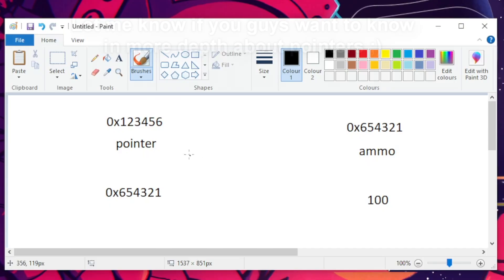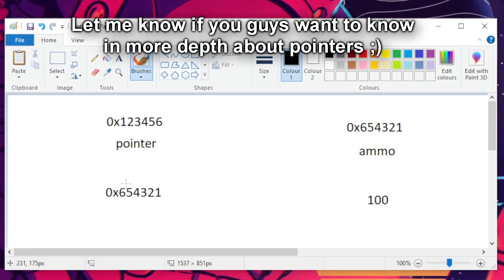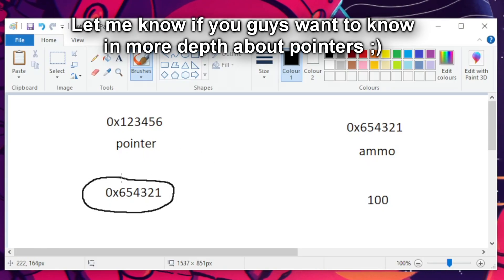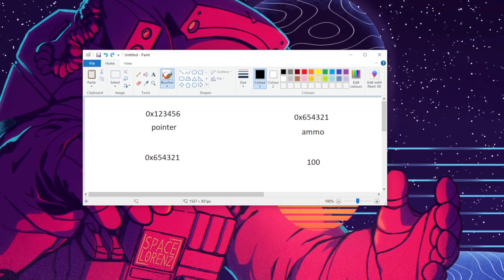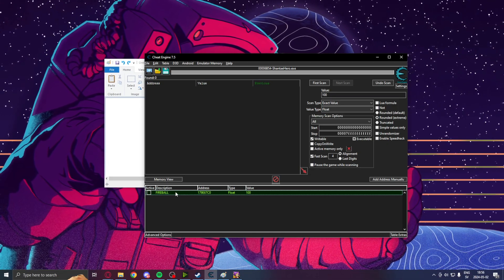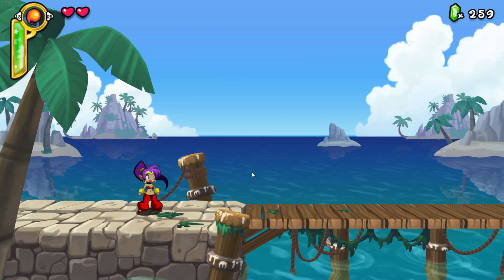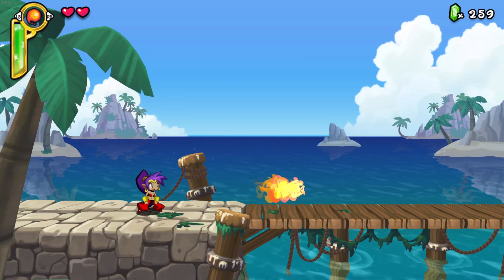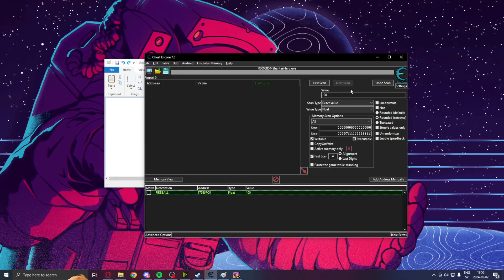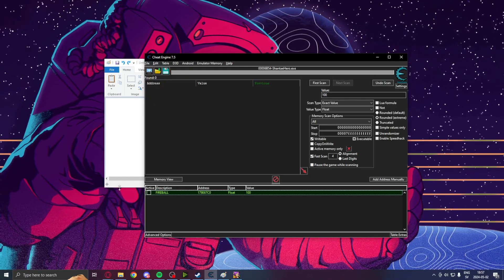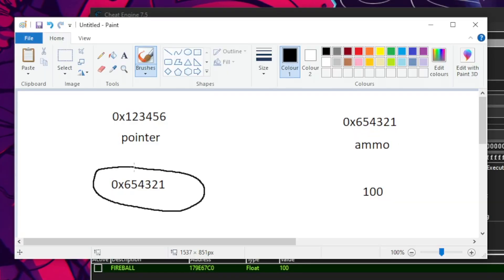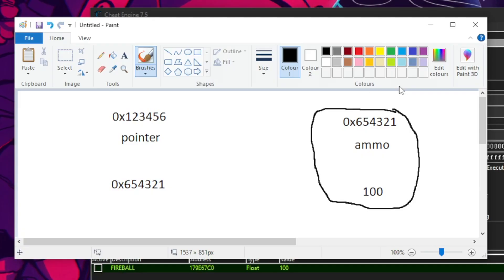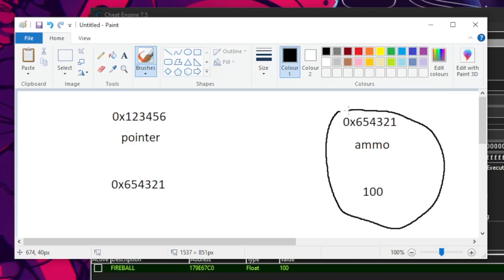So, a pointer in memory would have an address as its value. Like we had, our fireballs had the value 100 and you could shoot them. So, a pointer has its value, which is an address of something else. It could be our ammo. In this example, it's our ammo.